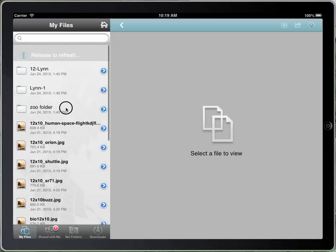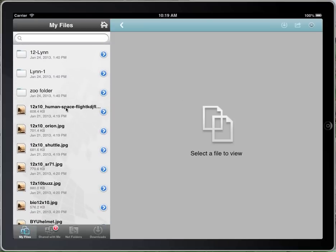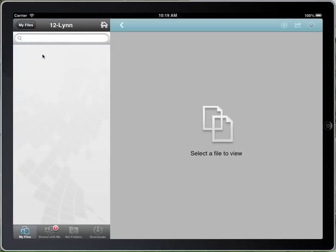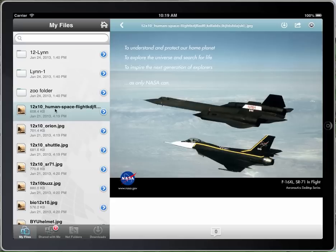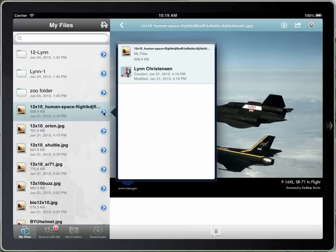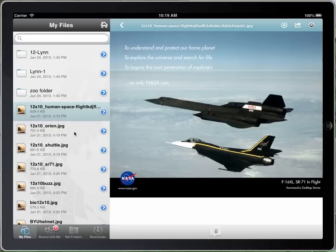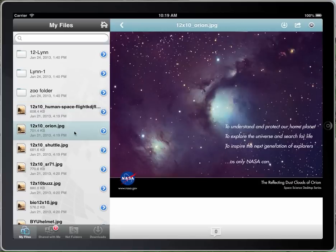I can refresh by pulling down. I can navigate into another folder — nothing in this folder — and go back. Once I select on an actual file, it shows it on the right side. I can see details of that file: the size, who owns it. I can click on another file and it brings it up.